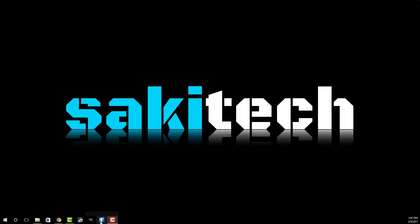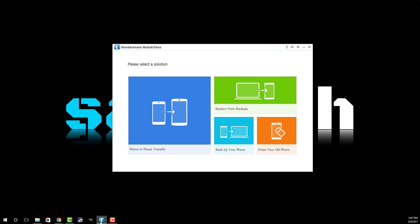Now when you launch it you get a bunch of options. MobileTrans can do phone to phone transfers which we're doing here, as well as it can backup your phone, restore from the backup, and erase your old phone that you're not going to use anymore. So as you can see it is a complete suite of tools to manage the transfer process.